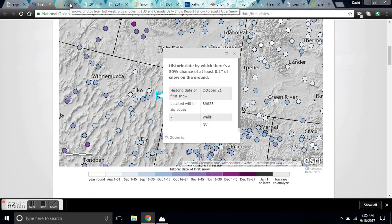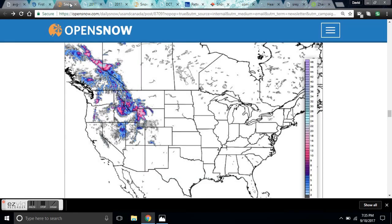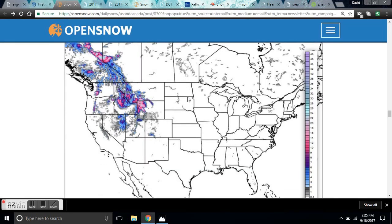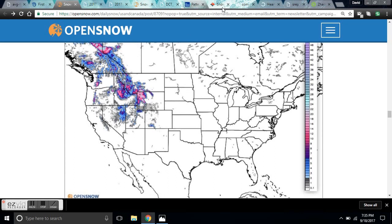We can look at the forecast which is about to occur here — what is being forecast for the next week is over two feet of snow for thousands, tens of thousands of square miles up here.